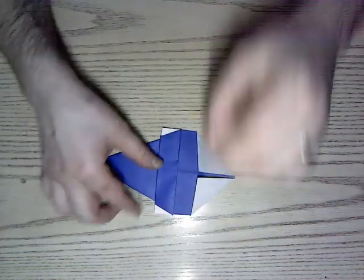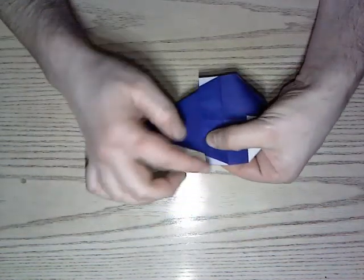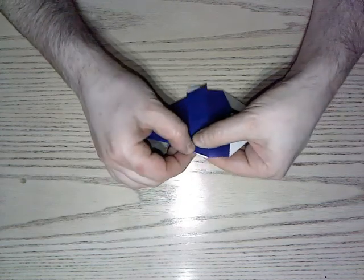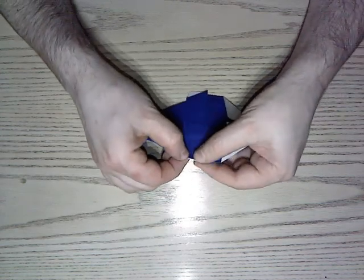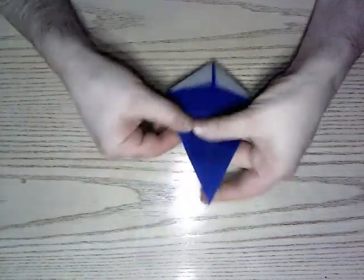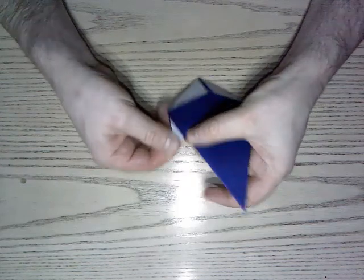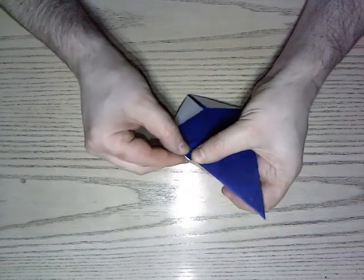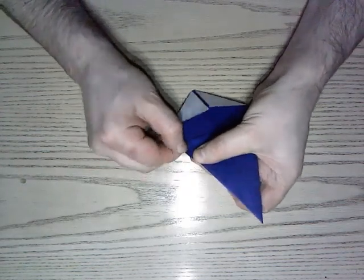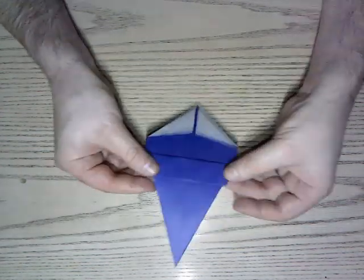And I'm going to take these white corners here and mountain fold them behind, tucking them in the side. Do them on each side.